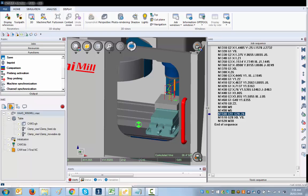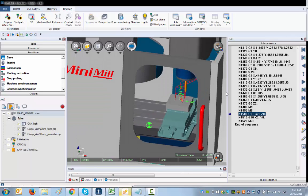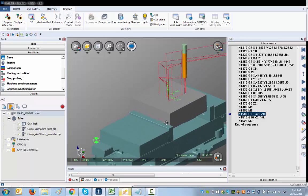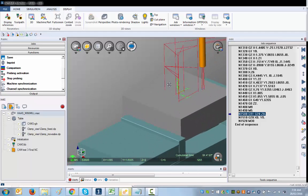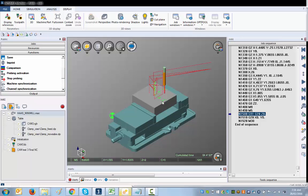Those errors are not important — they're more like messages — so let's get rid of that window. As you can see, the toolpath is now visible. You can activate and deactivate the toolpath, and it's now located all around the part, which means we did a good job. Here's the table view and the machine view toggle. Zooming is simple: left-click to rotate, shift-left-click and move the mouse to zoom in, shift-right-click to pan. If you get lost, click the home button to return to isometric view.